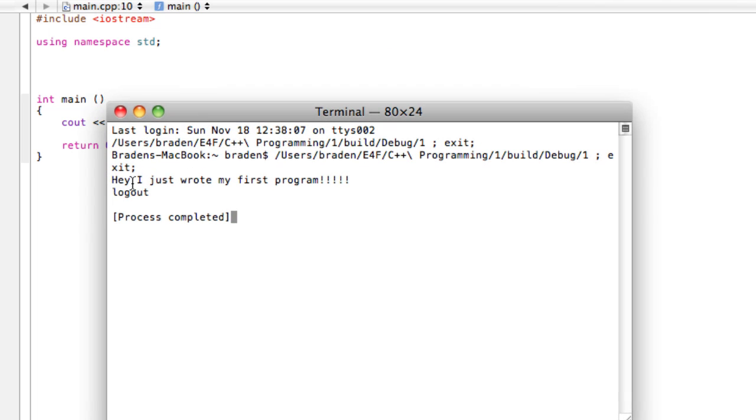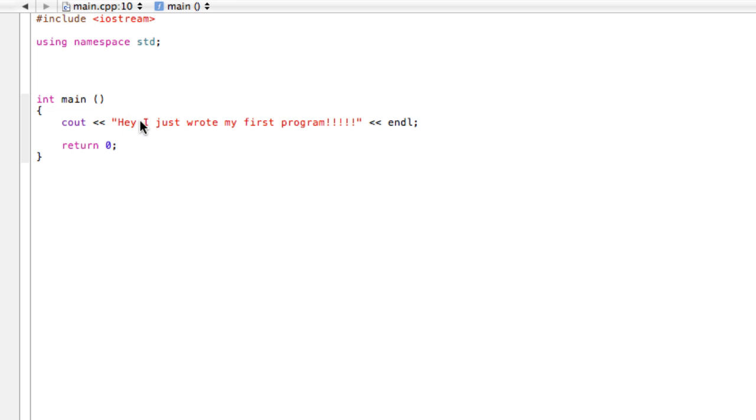Oops, forgot to close that last one. Now it says it has all the same garbage up here and down here, but it says 'hey I just wrote my first program'. Cool! So now you can kind of see how you can type things onto the screen. Come join me in the next video and we'll talk about a few more tricks you can do.